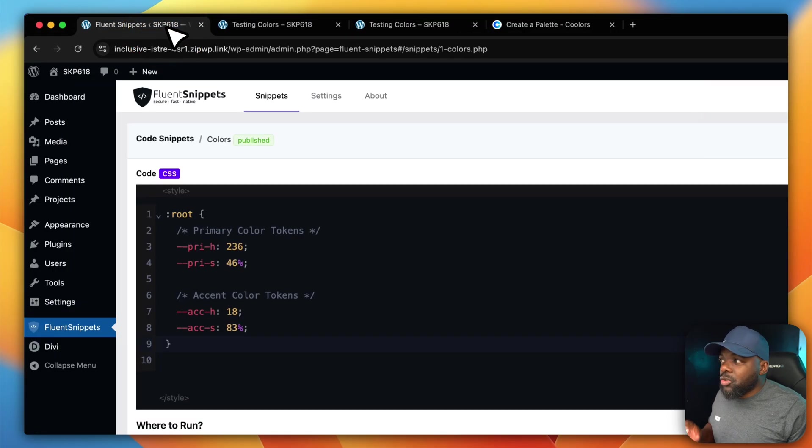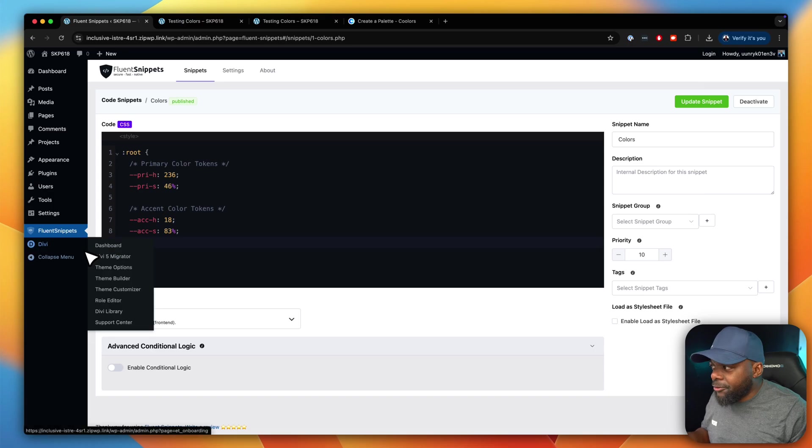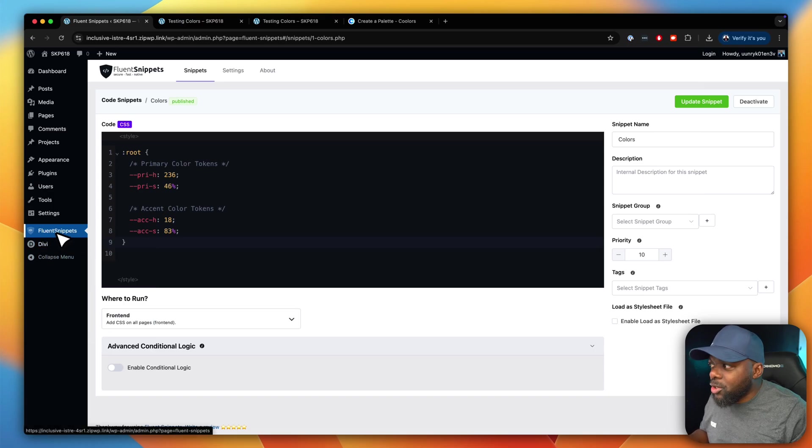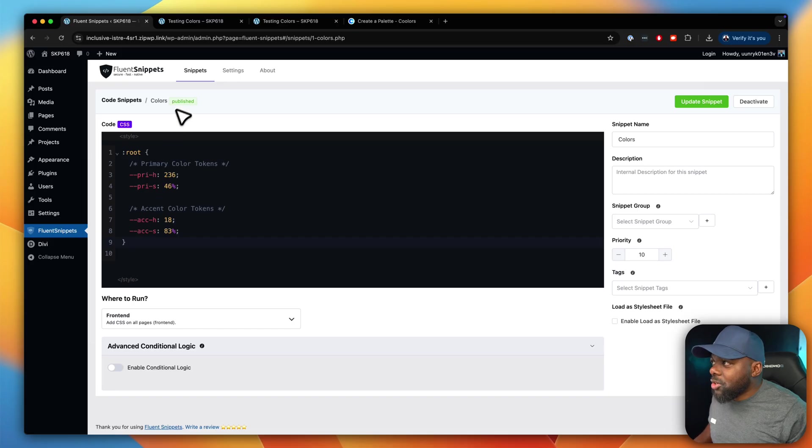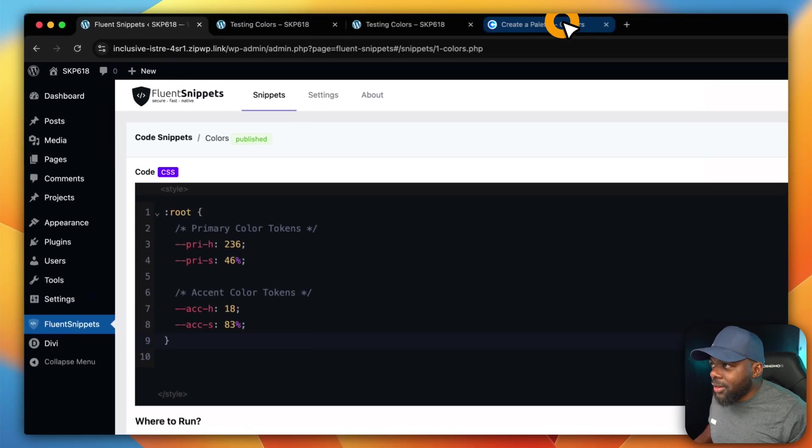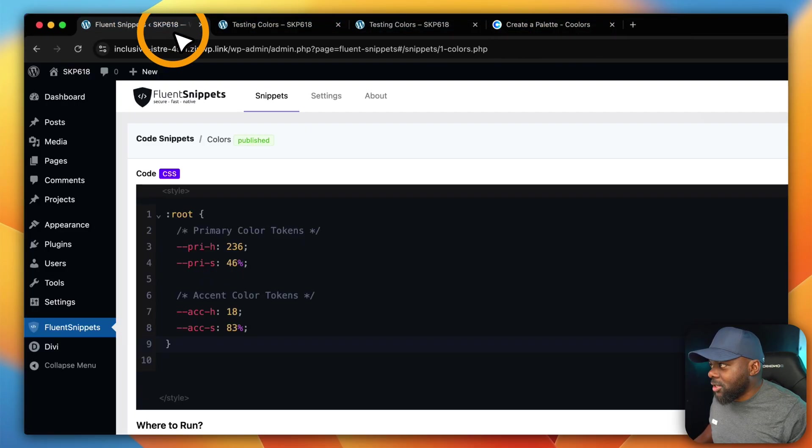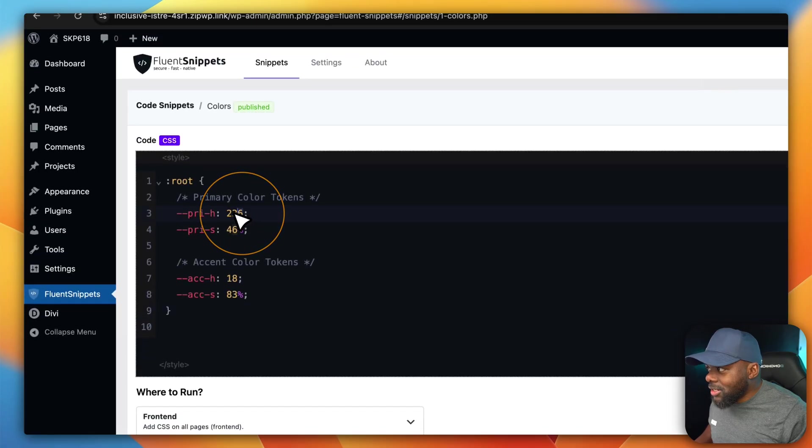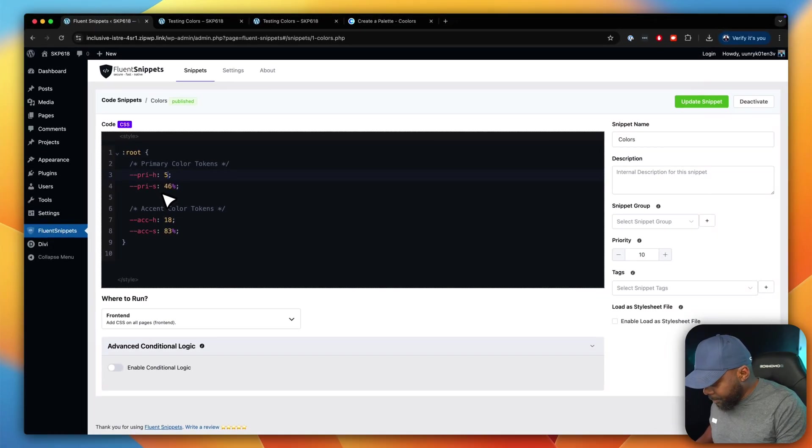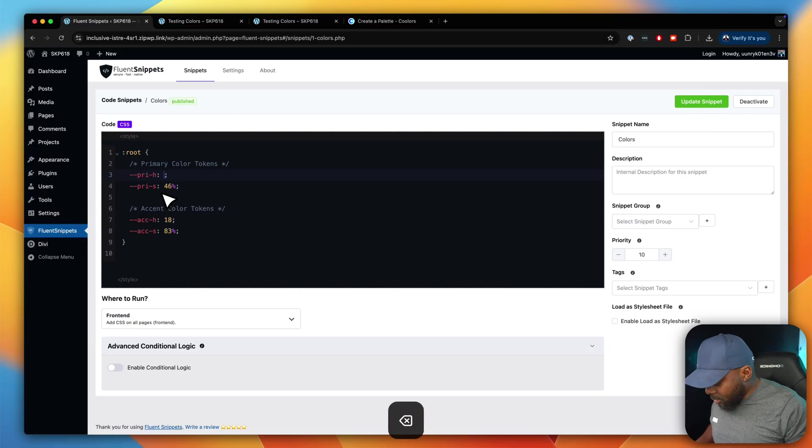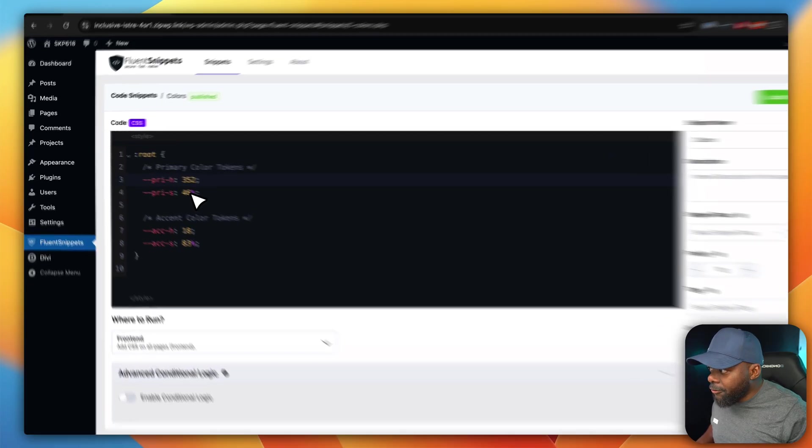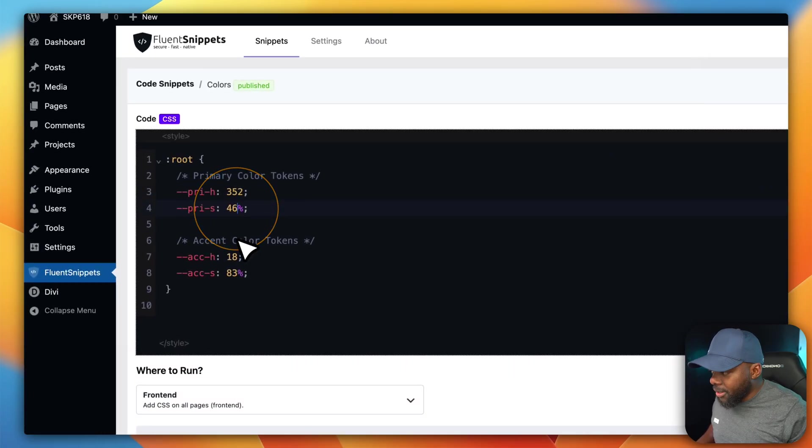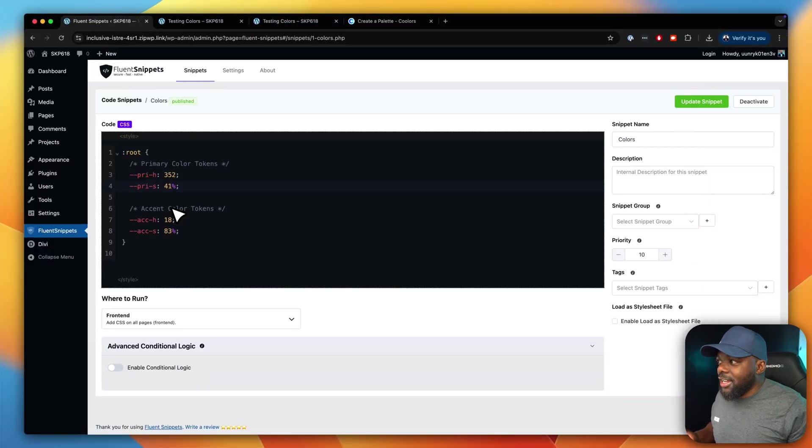So now when you go to SideCraft Pro, you need to go to the actual code. Now with me, for this example, I'm using Fluent Snippets so I can just access my code easily. So let's just take a look at the numbers again. We say 352 and 41. So we're going to come over here. So this is where we need to change our color. So we're going to go 352 and 41. Like that. Great.